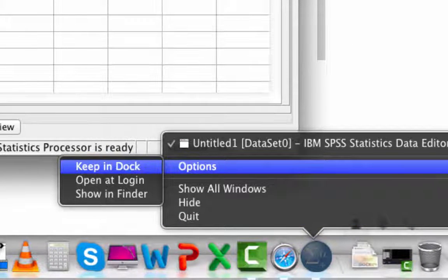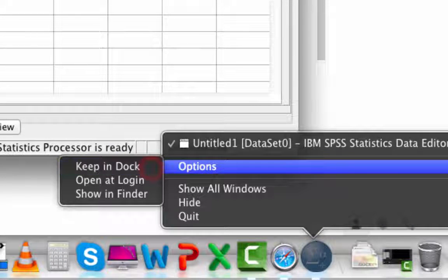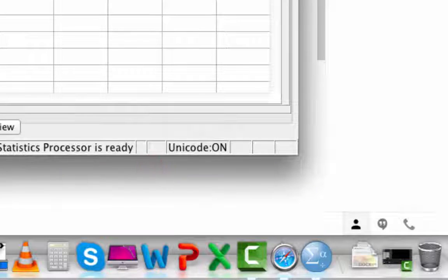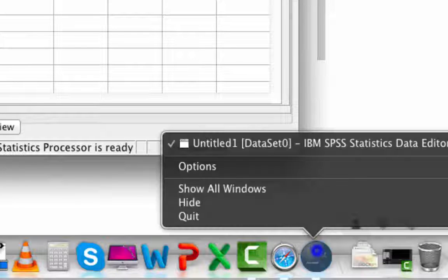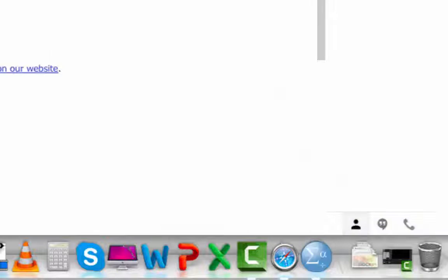To make the program easier to start in the future, you can right click on the dock, press Options and choose Keep in Dock. Then you'll be able to start the program by clicking on that icon.